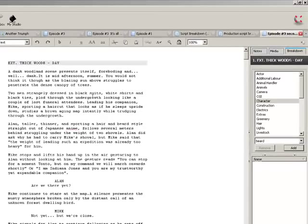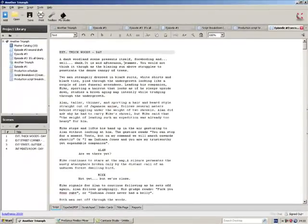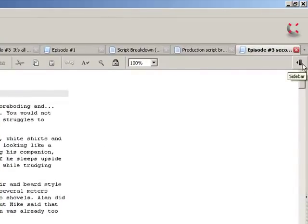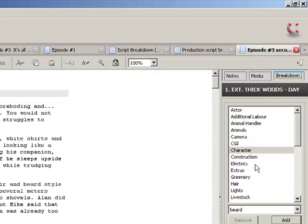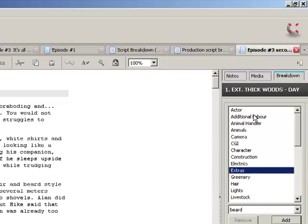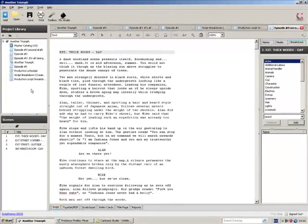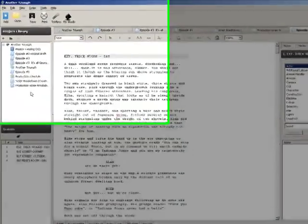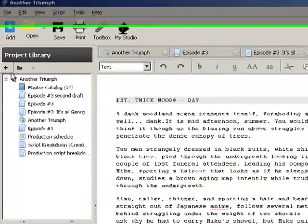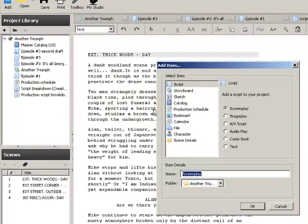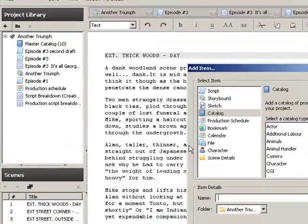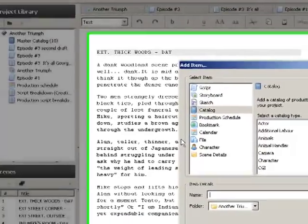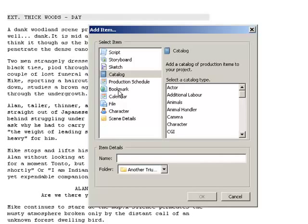So the first thing we want to do is, this may be closed when you start the program up. You start up your script, then we click the sidebar icon, and you'll get a list here, if the breakdown tab is highlighted, of different options: actor, additional labor, animal handler, character, construction, electrics, extras, props, costumes, all sorts of different things. And what we're going to do is we're going to create a catalog over here in this window just to organize our project a little bit better. Now what we do here is that every time you add something to your script breakdown, it will automatically get added in to the catalog.